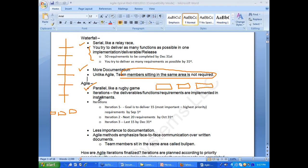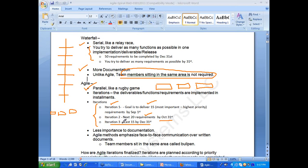Agile has a concept of iteration — requirements are delivered in iterations. The first iteration may deliver 15 requirements. The next 20 requirements are delivered by October 31st. And in the last iteration by December 31st, you deliver the remaining requirements. There is also less importance to documentation in agile.